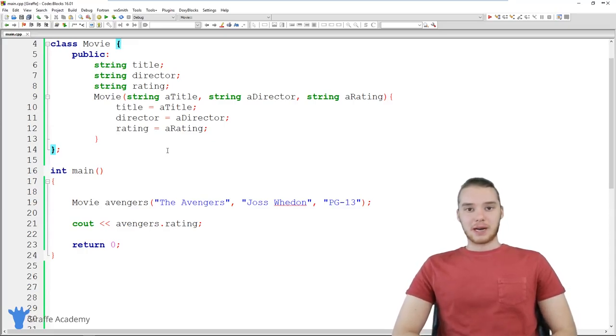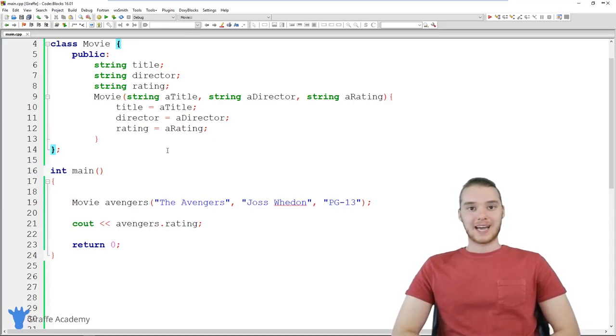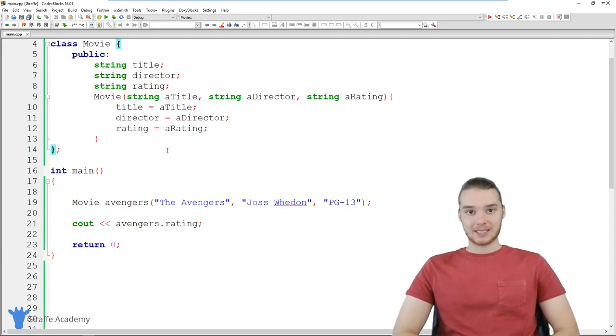Hey, welcome to Draft Academy. My name is Mike. In this tutorial, I'm going to talk to you guys about getters and setters in C++ classes.